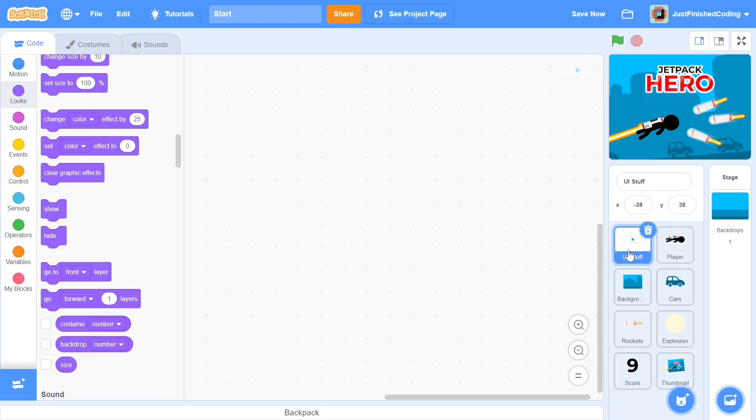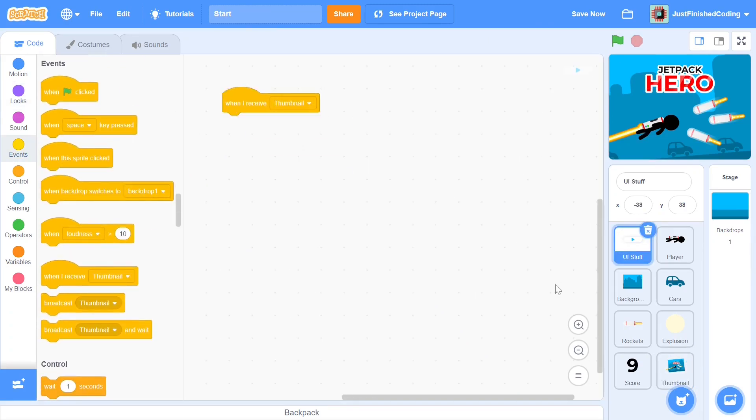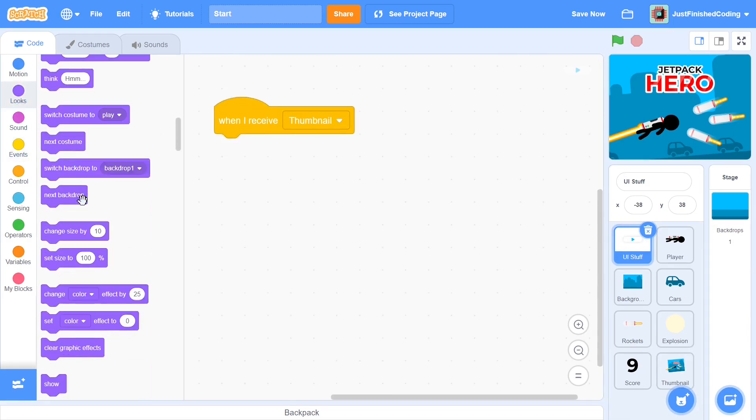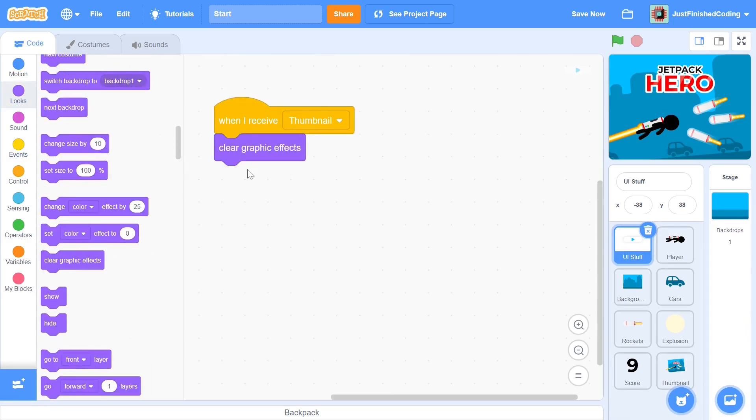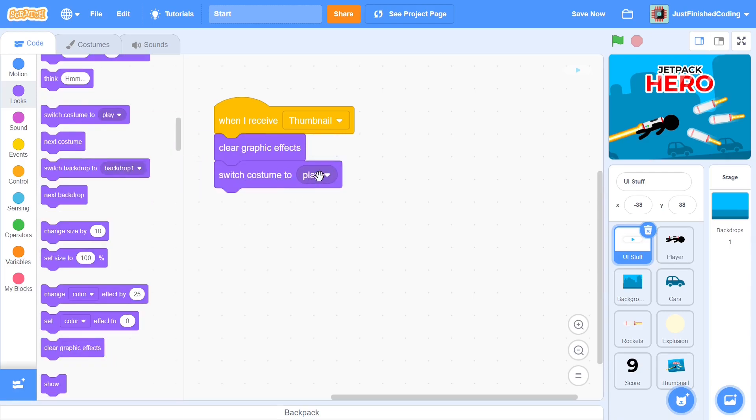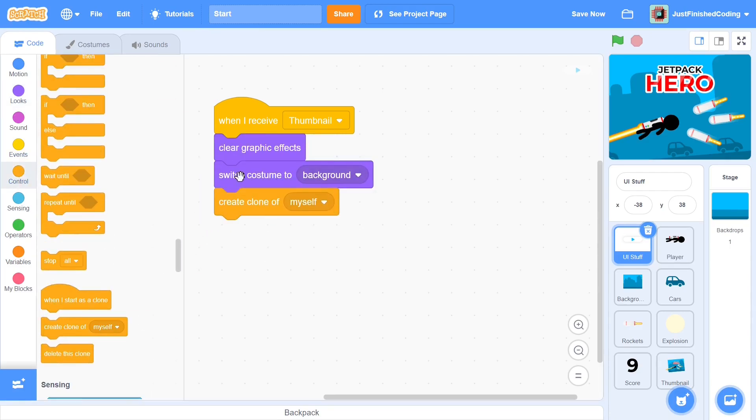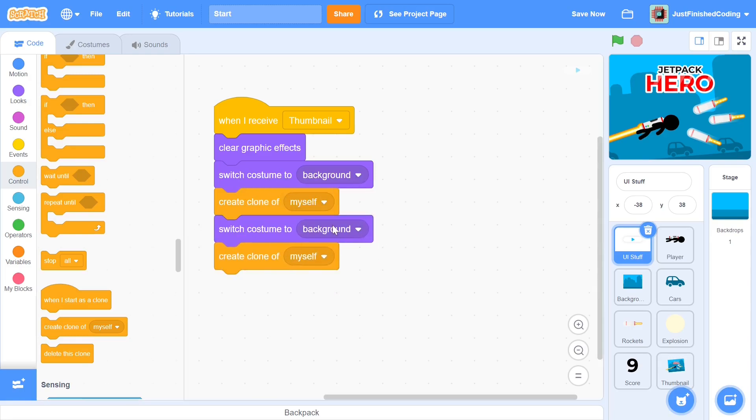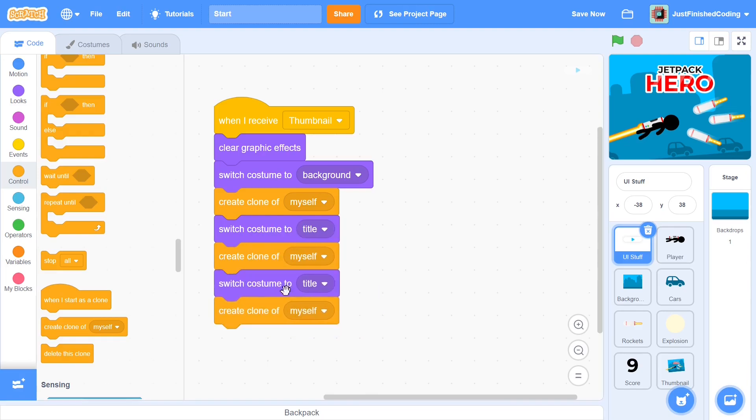Now, we can head over to the UI Stuff sprite. When the sprite receives the thumbnail message, we first clear the graphic effects that are already existing. We then switch the costume to background and create a clone. There are going to be 3 costumes: background, title and play button. We can repeat the process for title and play so that each of the costumes has a corresponding clone. When each of these clones are created, there will need to be 3 different scripts for each of them.